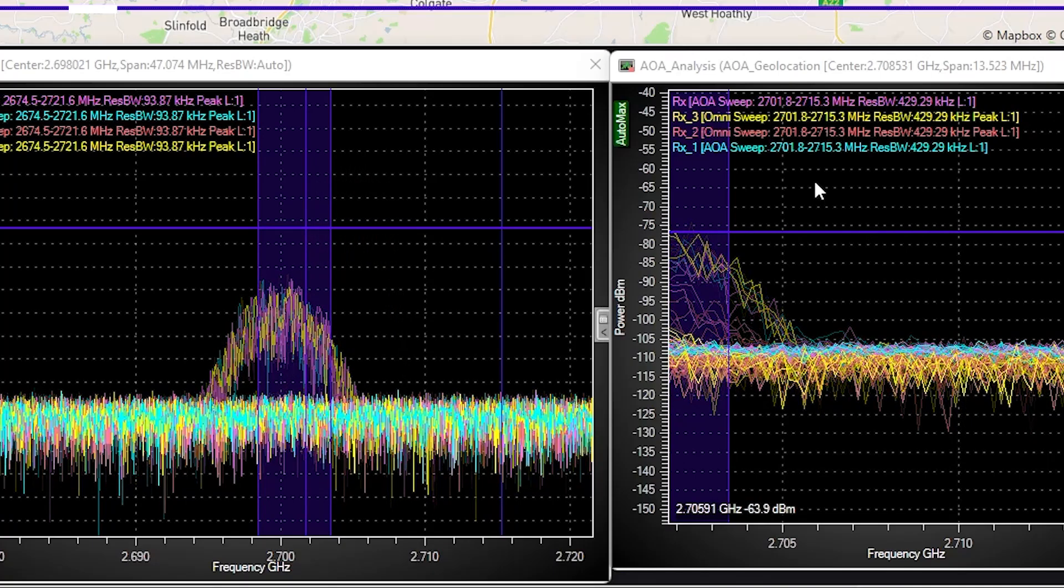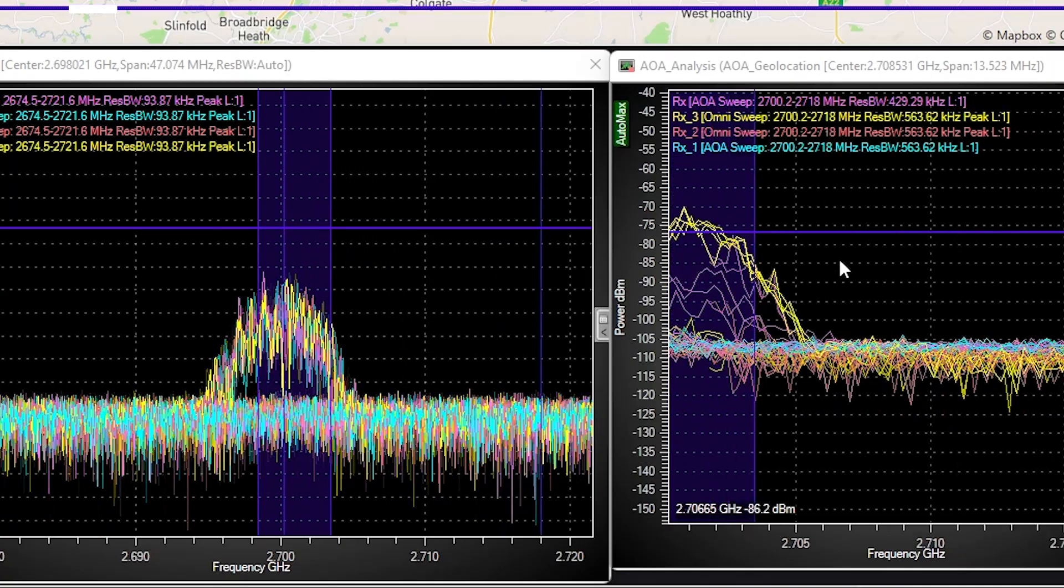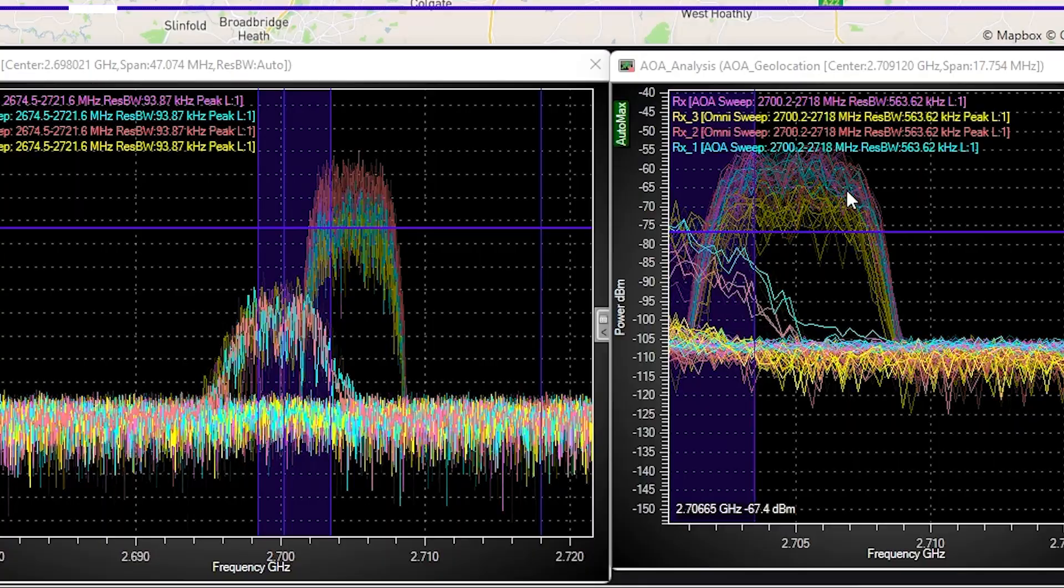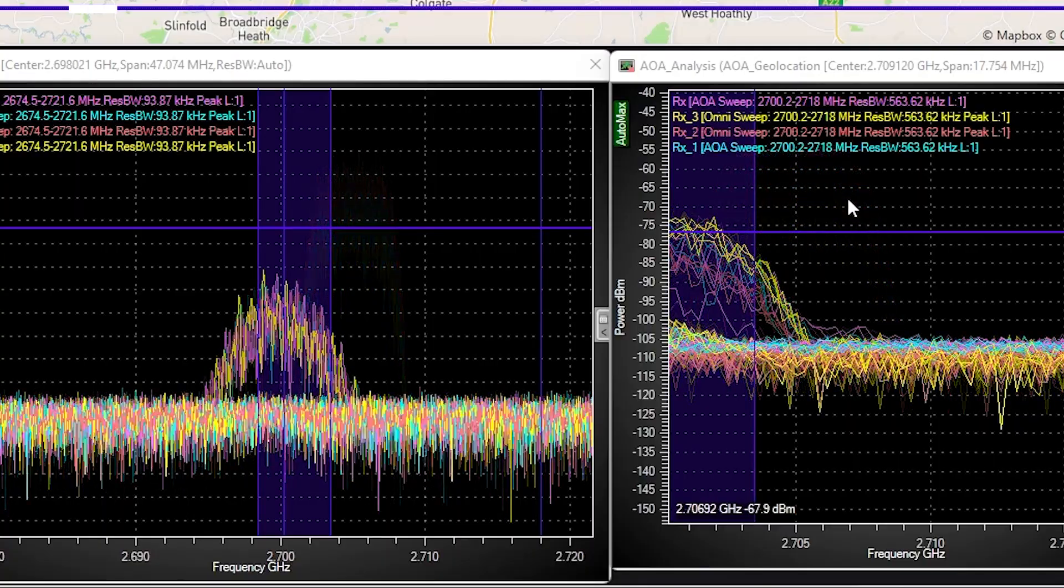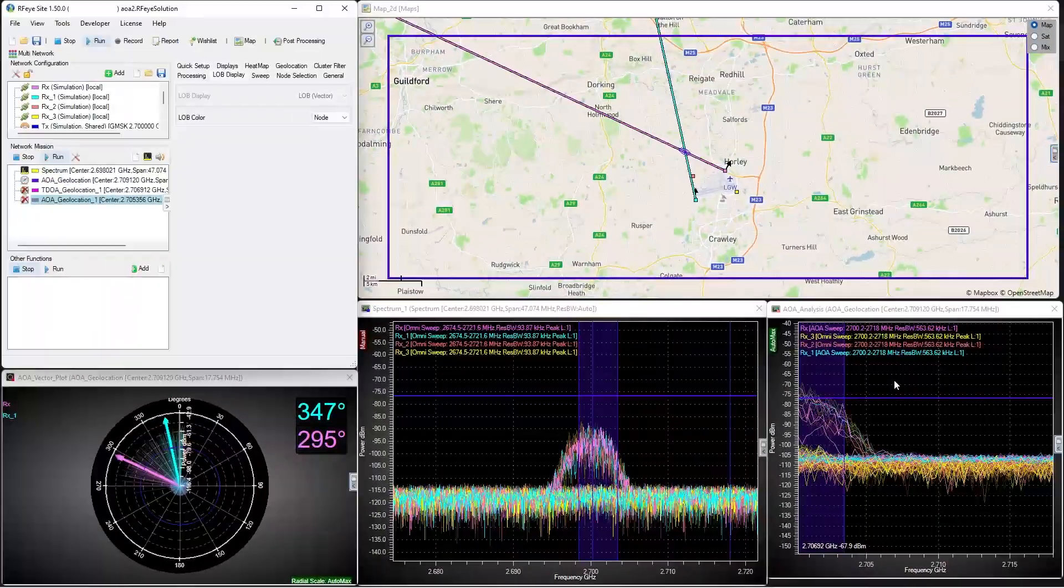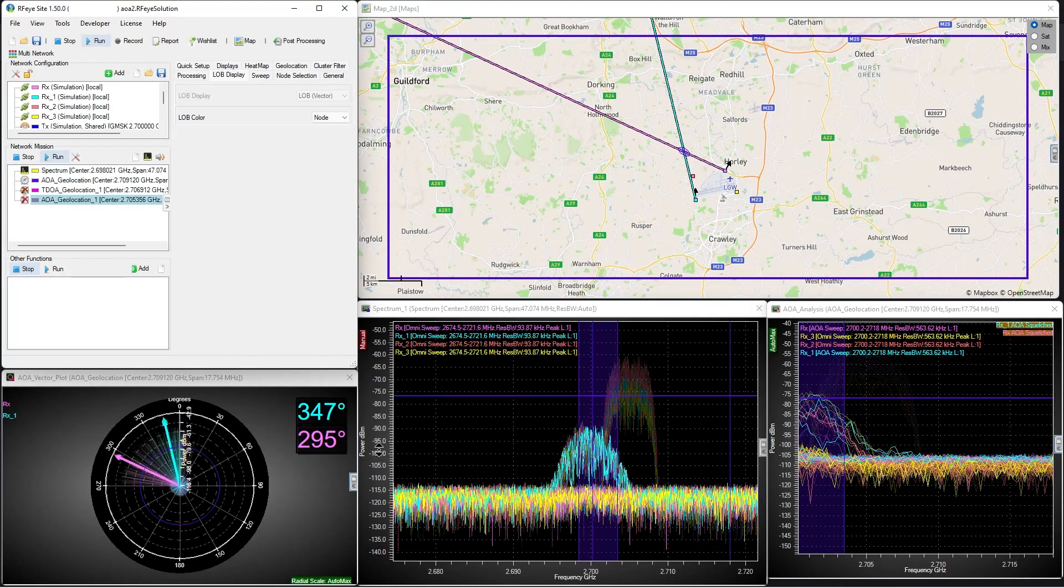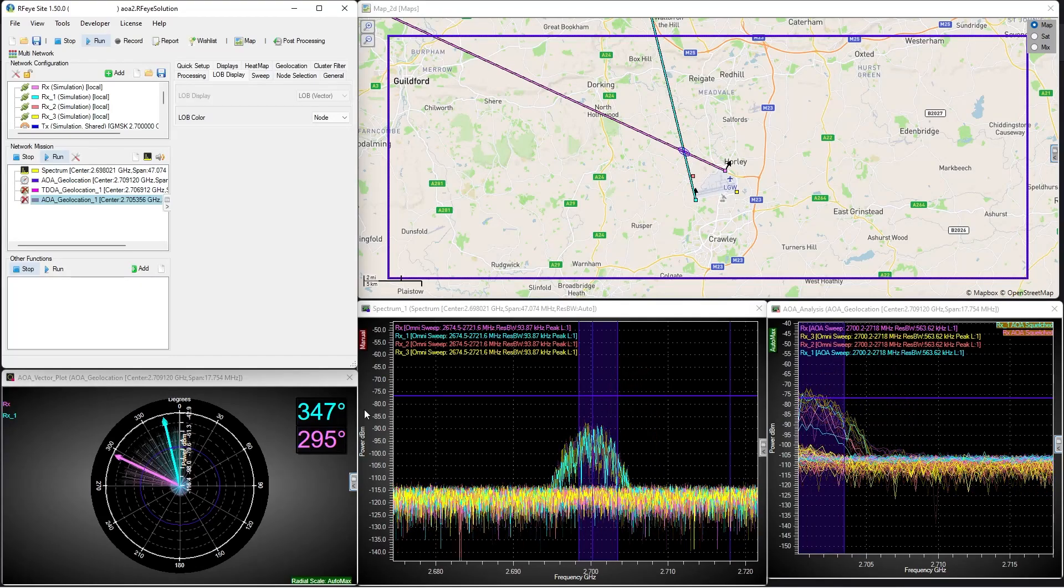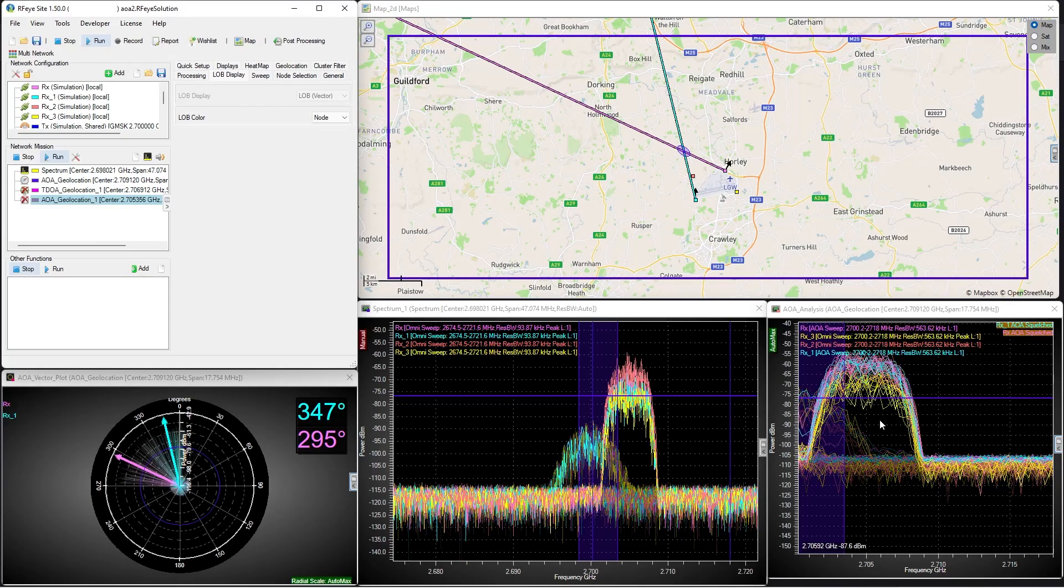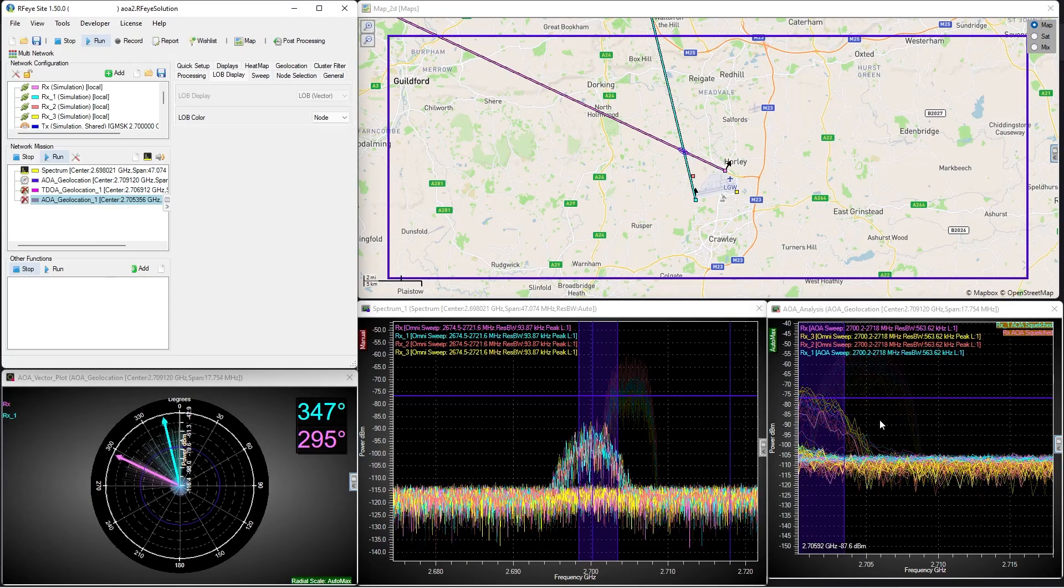This means that we have essentially bracketed out all unwanted information and are concentrated only on the interfering transmitter. As we can see from the polar plot, we're getting one clear line of bearing from each direction finder, rather than a confused combination of amplitudes from competing signals.